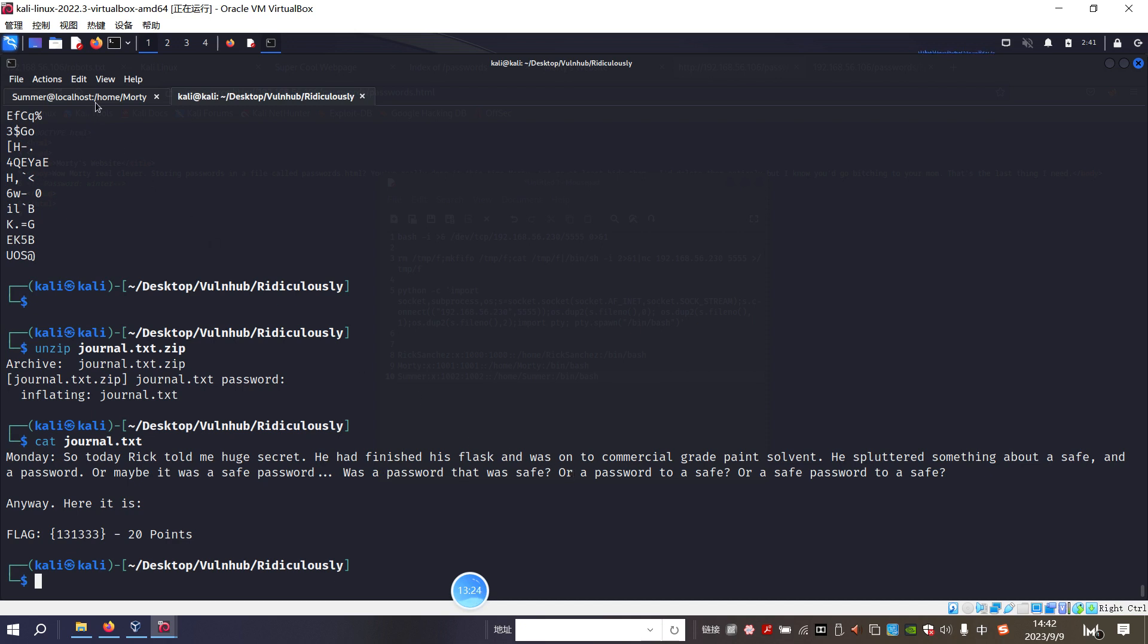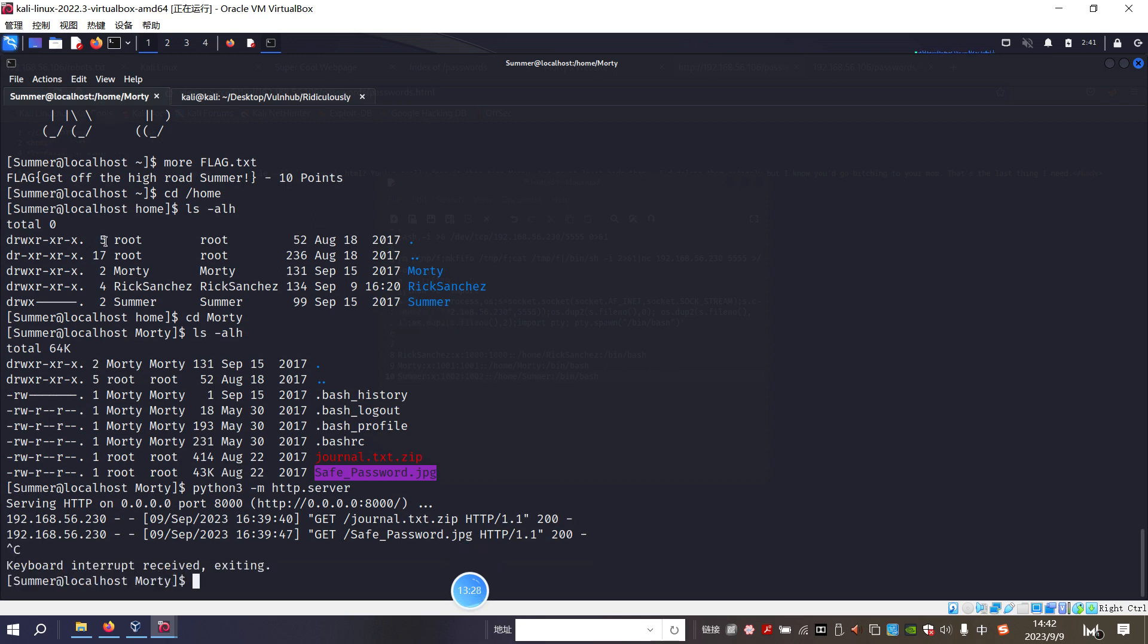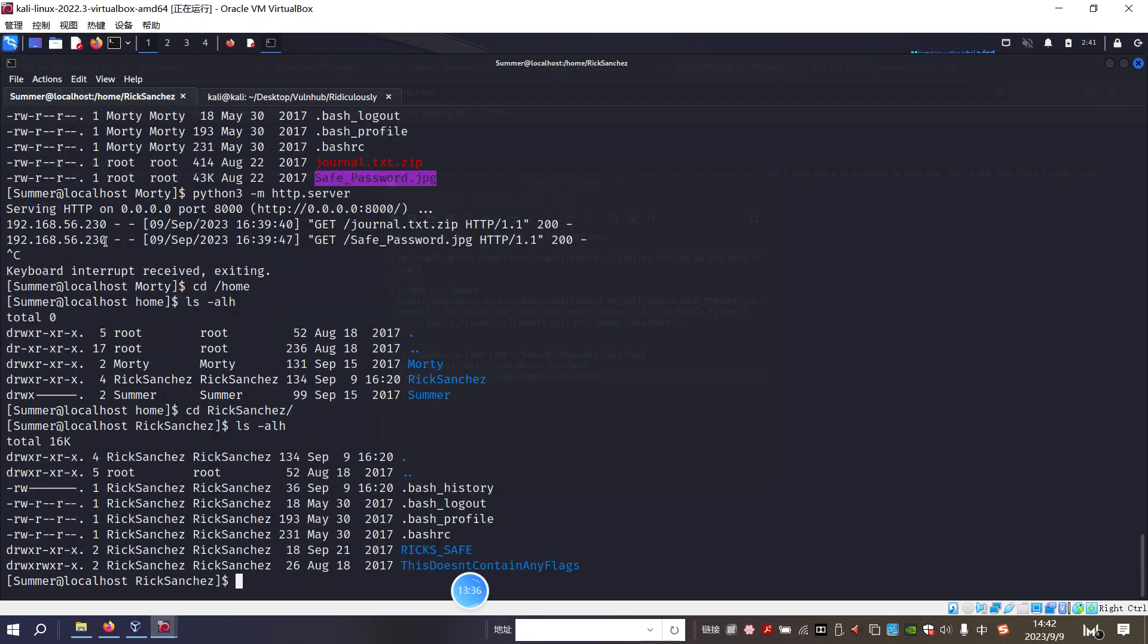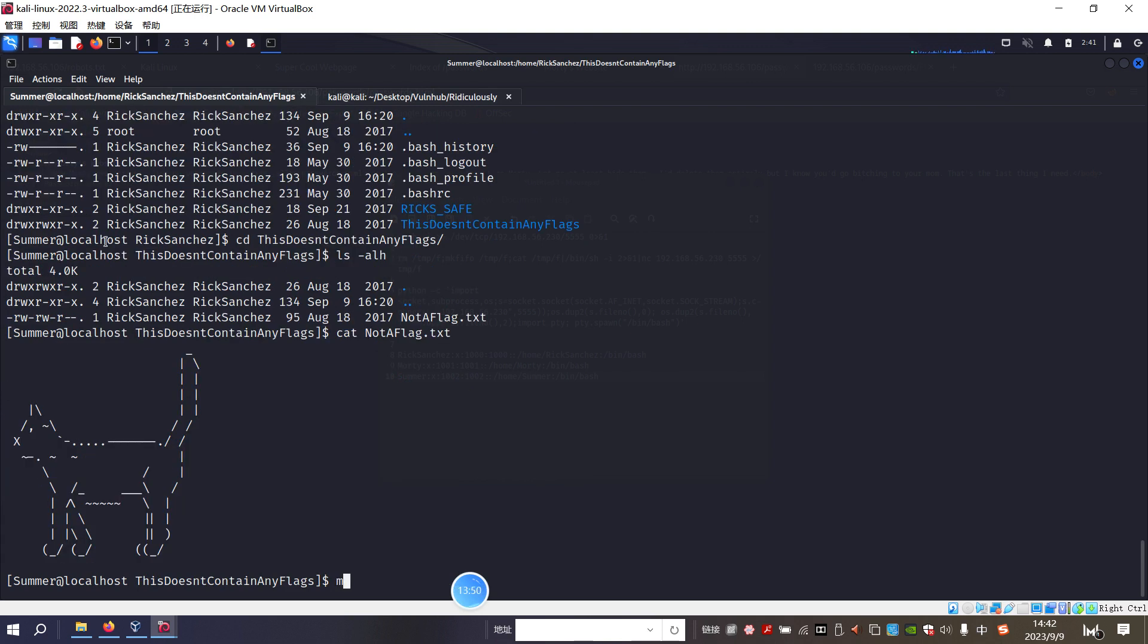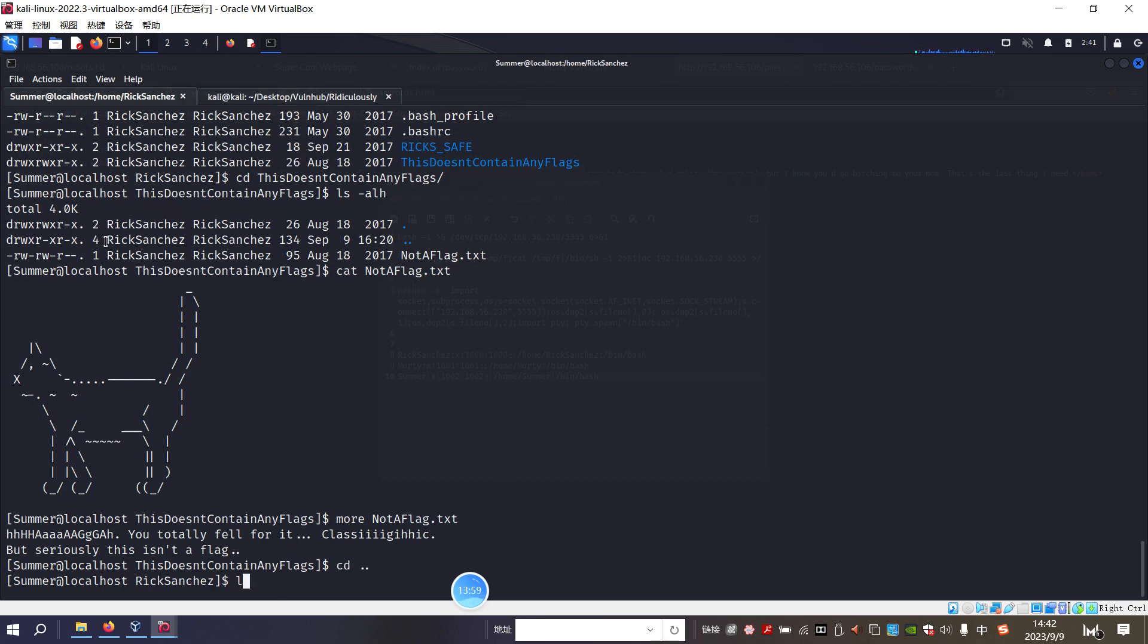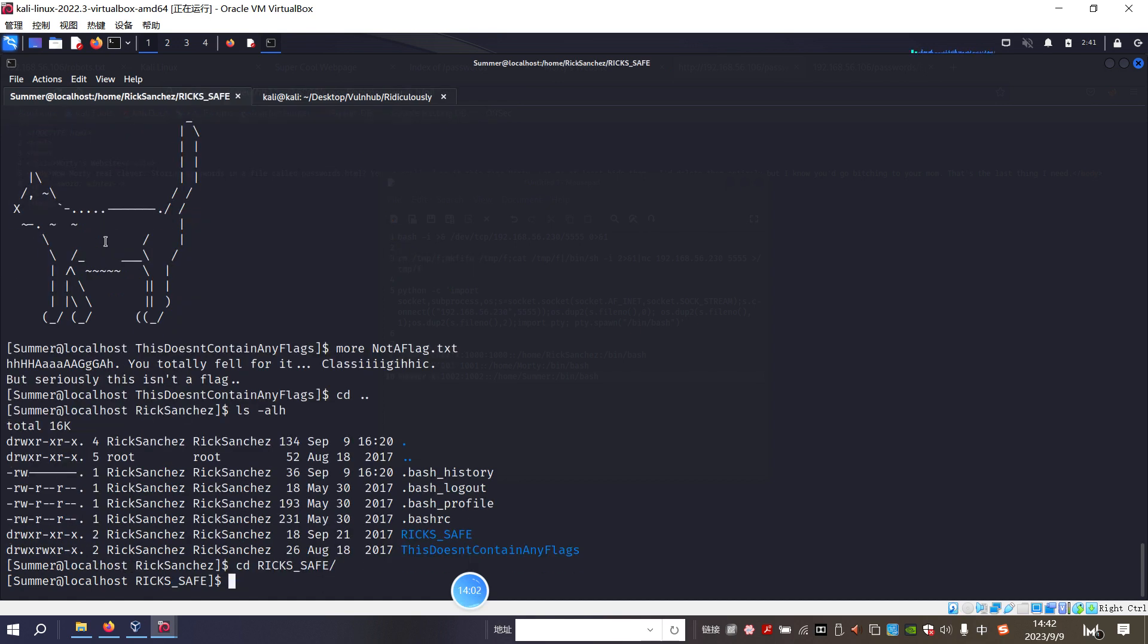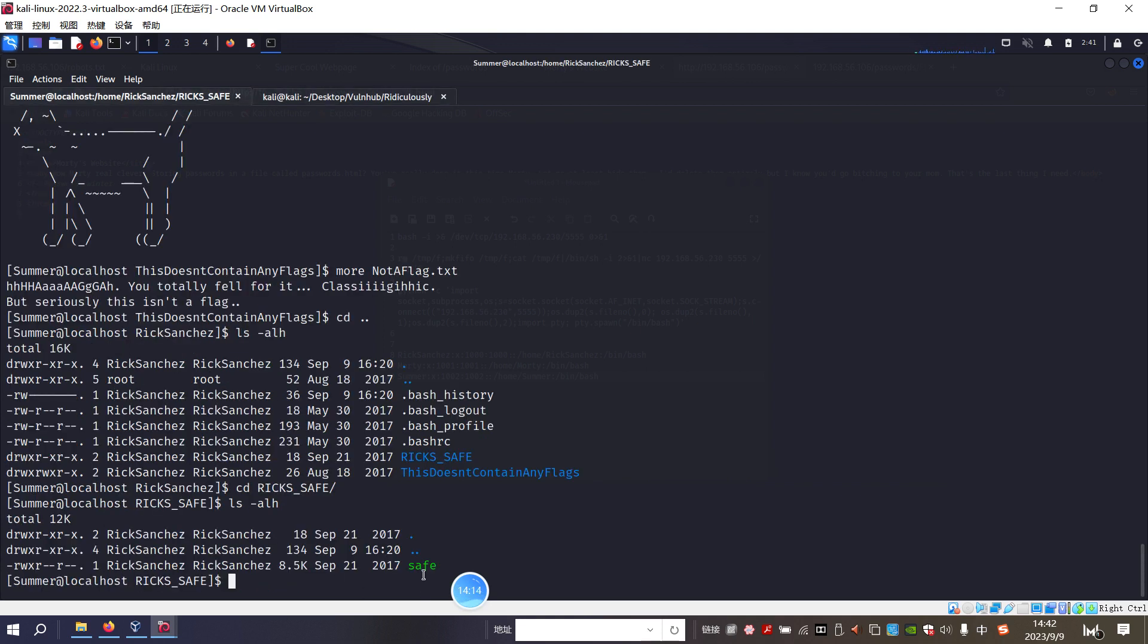So we can use the strings to see what's inside this file. As we scroll up to the top. As you can see. Here. The safe password. The password is misseq. So we can make a copy. And then we can unzip. And paste it in here. Okay. And then we can get the journal. Journal.TXT. And I think we got. So Monday. So today Rick told me. My huge secret. He had finished his flask. Was onto the commercial. Blah, blah, blah. And about the safe. And a password. Or maybe it has a safe password. Or worse. A password. That was a safe.